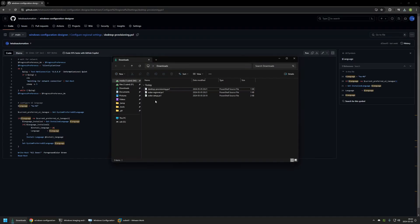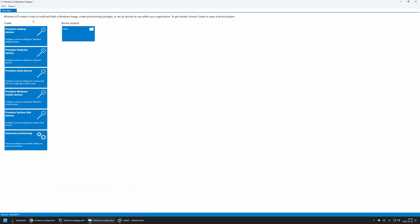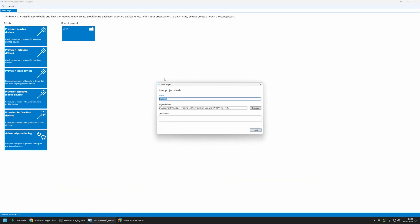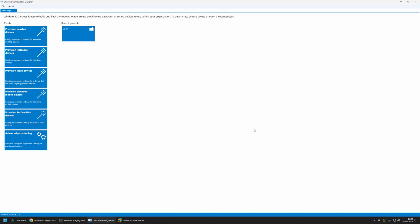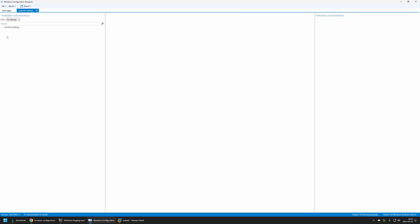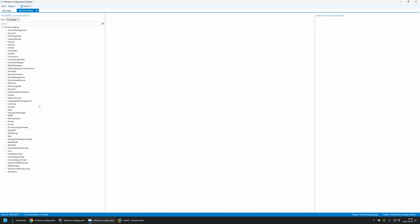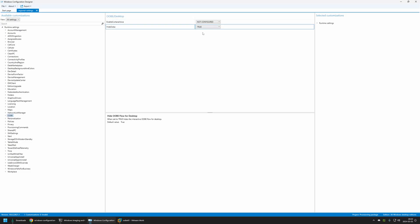Now I'll start creating the package in Windows Configuration Designer. I'll click File > New Project, name the project 'Regional-Settings', click Next, select all Windows desktop editions, then Next and Finish. First I'll skip the out-of-box experience by going to Runtime Settings > OOBE, and setting Hide OOBE to True — this disables all user interaction during the out-of-box experience.